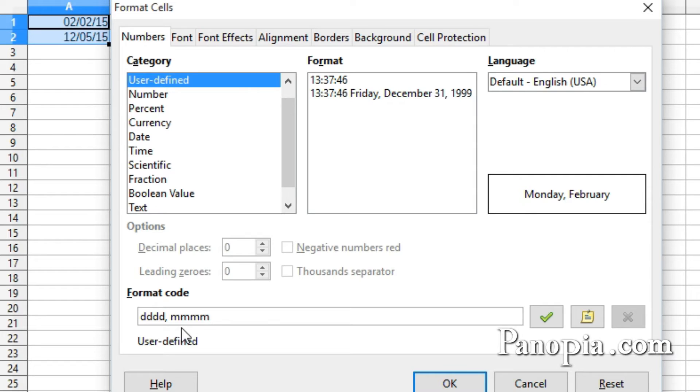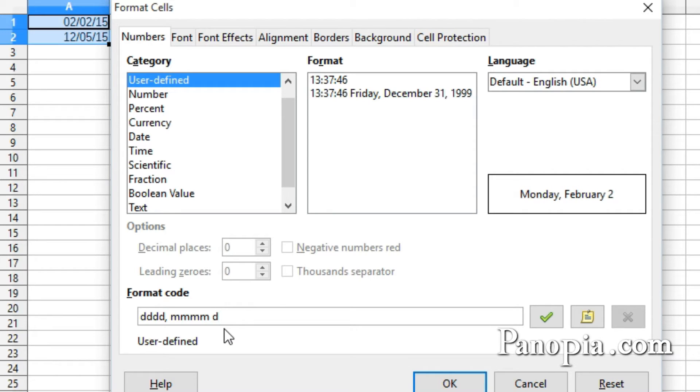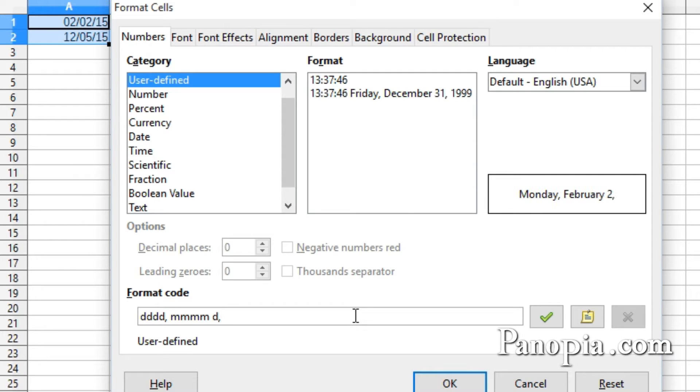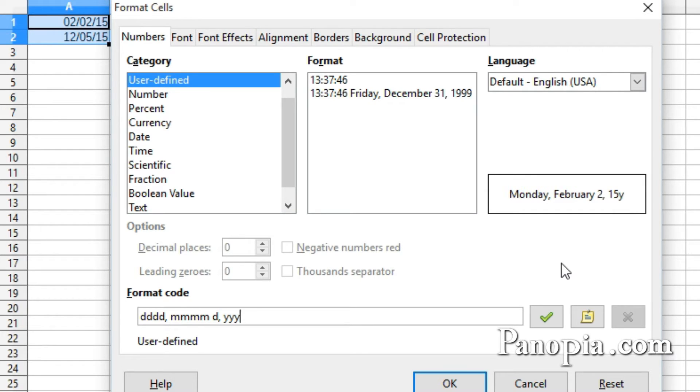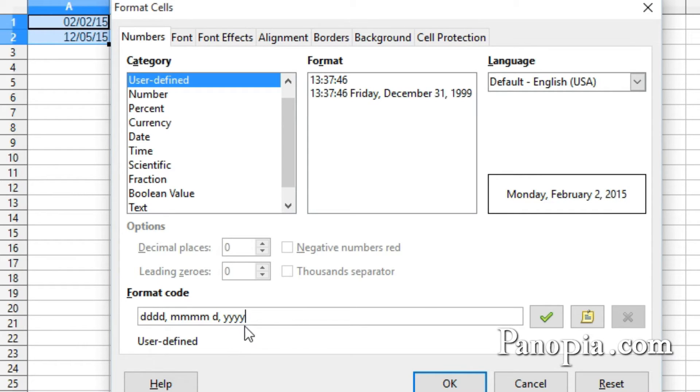Now I'll type a space, then one D. One D displays the day with no leading zeros. I'll type a comma, space, then type two Y's. As you saw in the default date format, two Y's gives a two-digit year. I'll type another two Y's, and I get the full four-digit year. So that's the variations you can use to format a date.